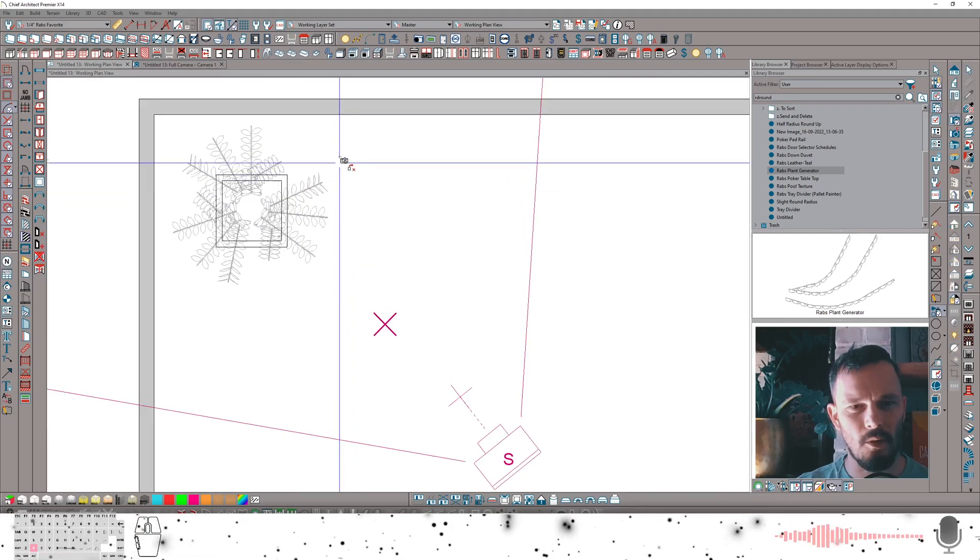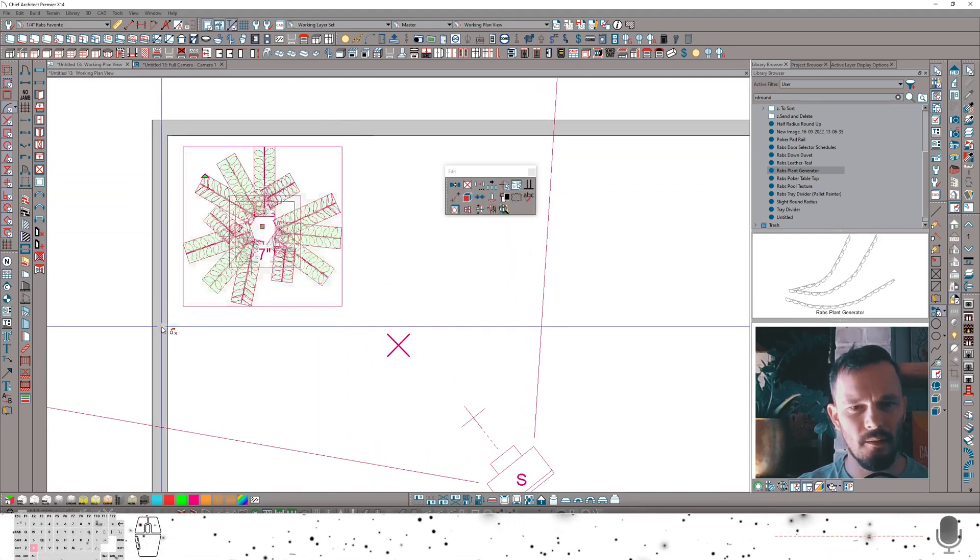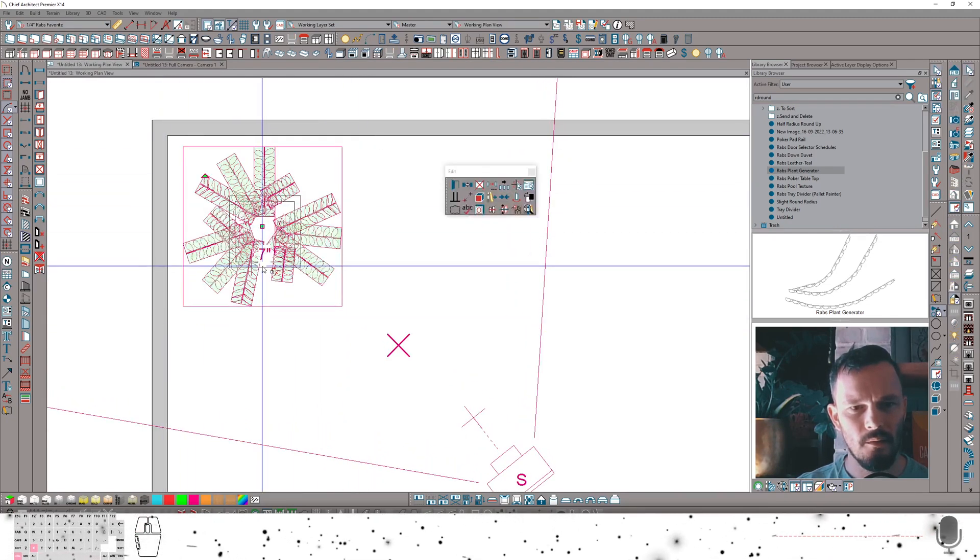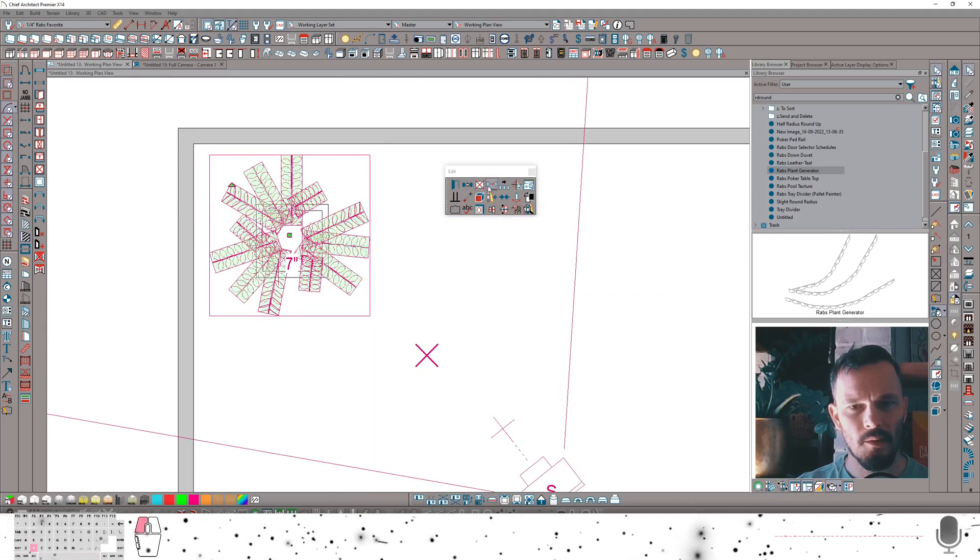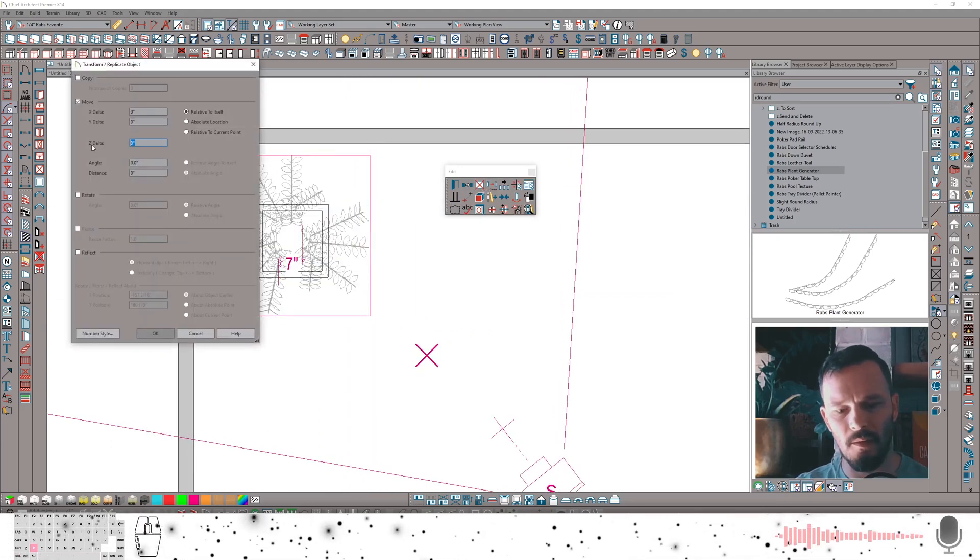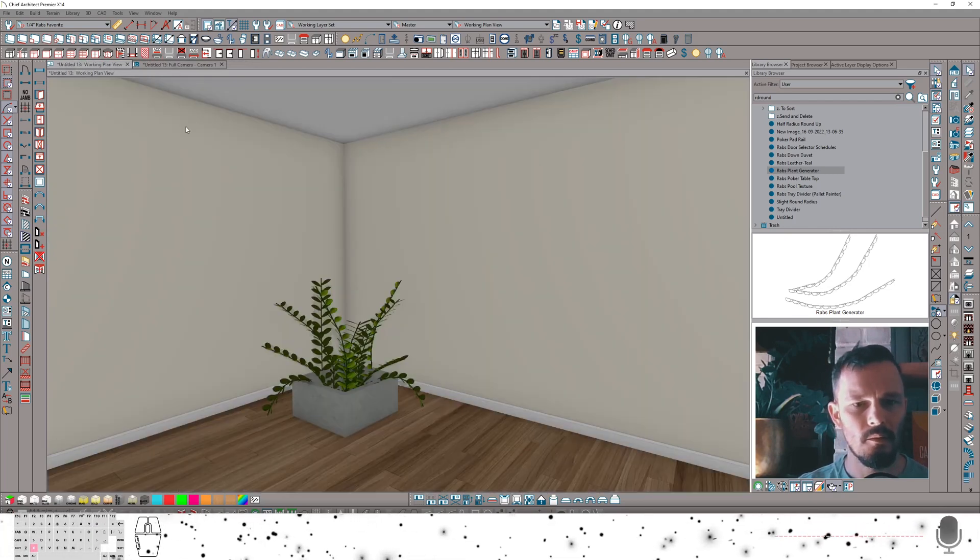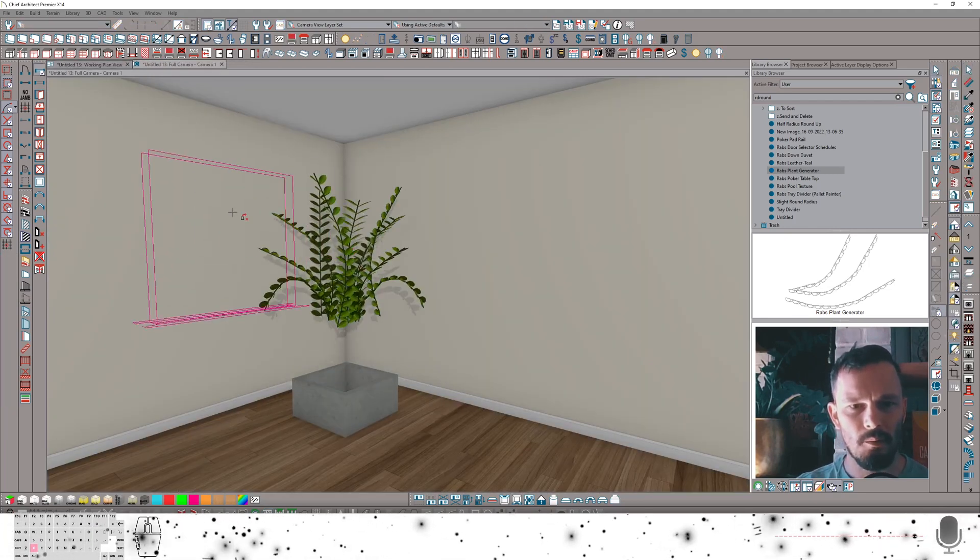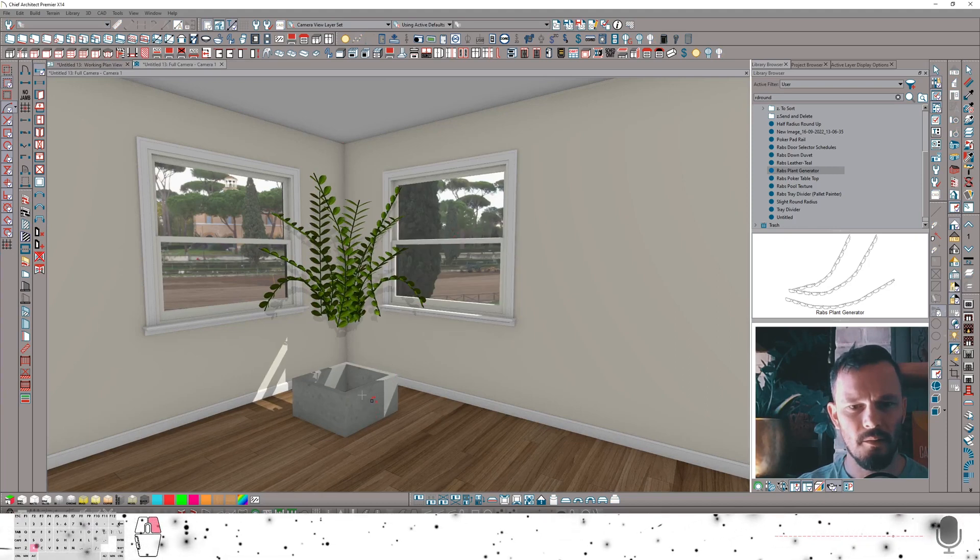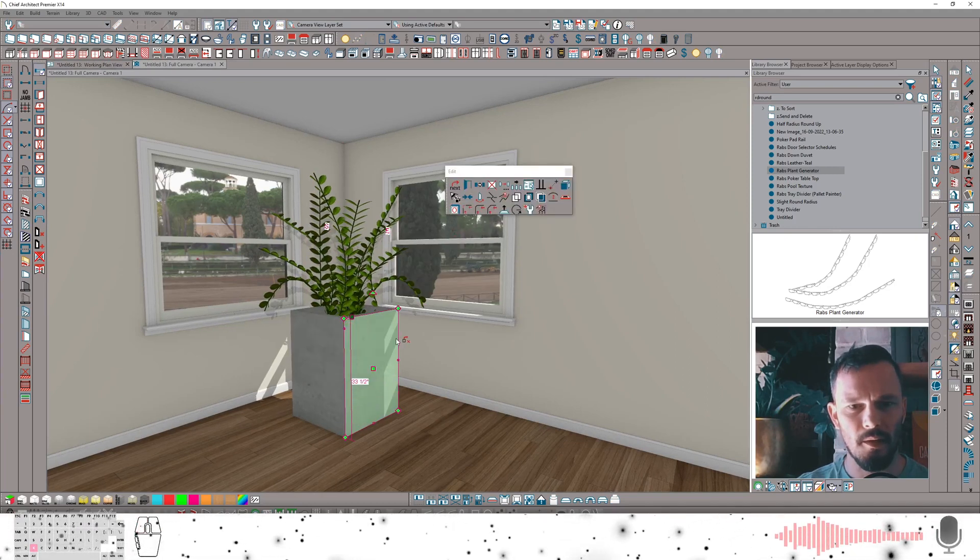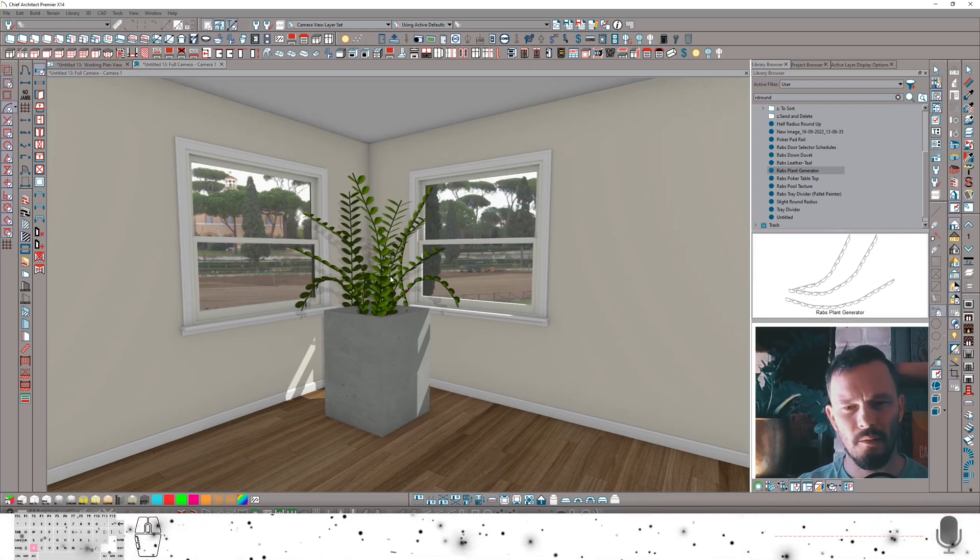I might grab all of these and just move these up in our Z Delta. Let's move them up, I don't know, 30 inches or so. Drop a couple windows in here. Extend our planter up. See what this looks like.